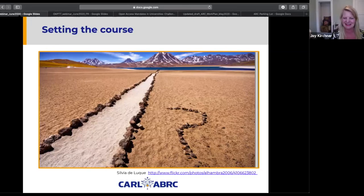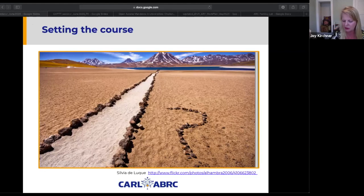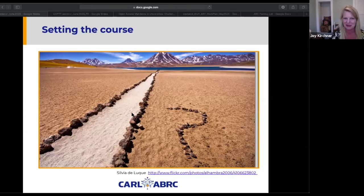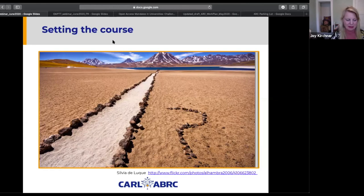I often use this picture because it's a constructed path but it also has a question mark. For most of us embarking on this journey, it really is a journey of learning more as you go, as you're advancing the conversation on campus. The direction can course correct all the way through. I was involved in three institutional open access policies, advancing them on campuses. It's always been interesting to see when something fails and when it succeeds. I've also been involved in helping many other institutions advance their policies.